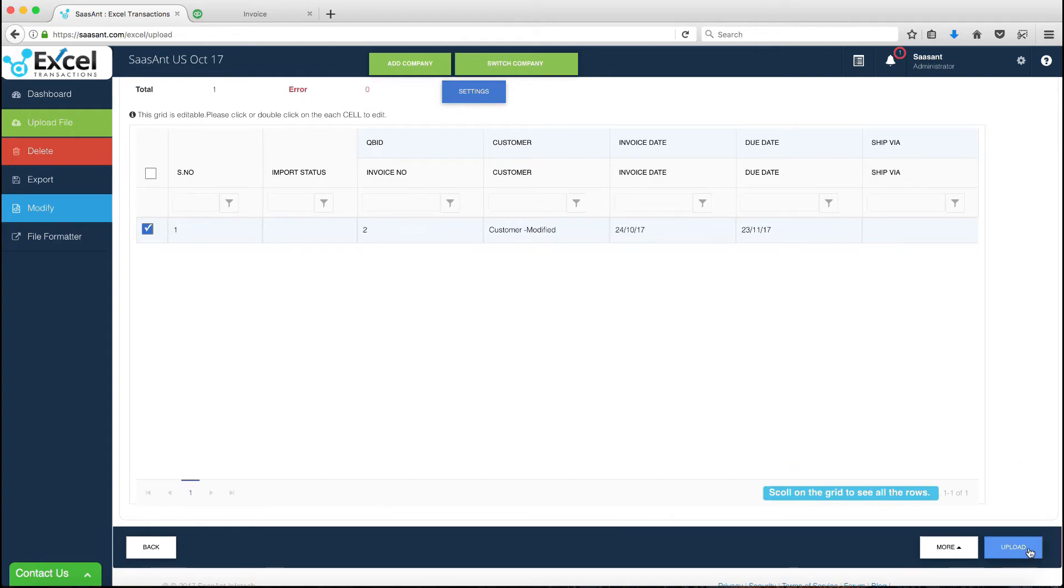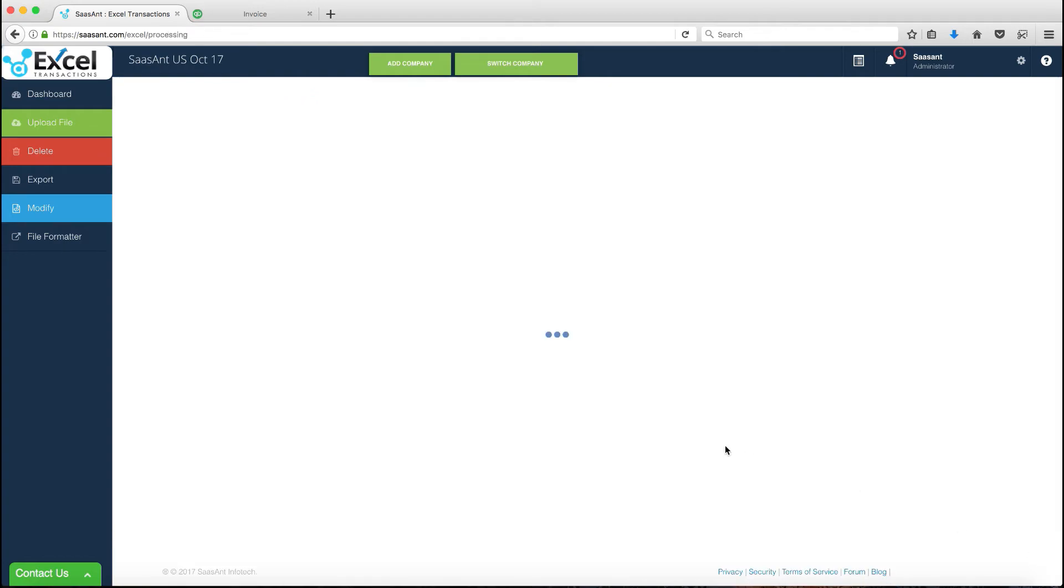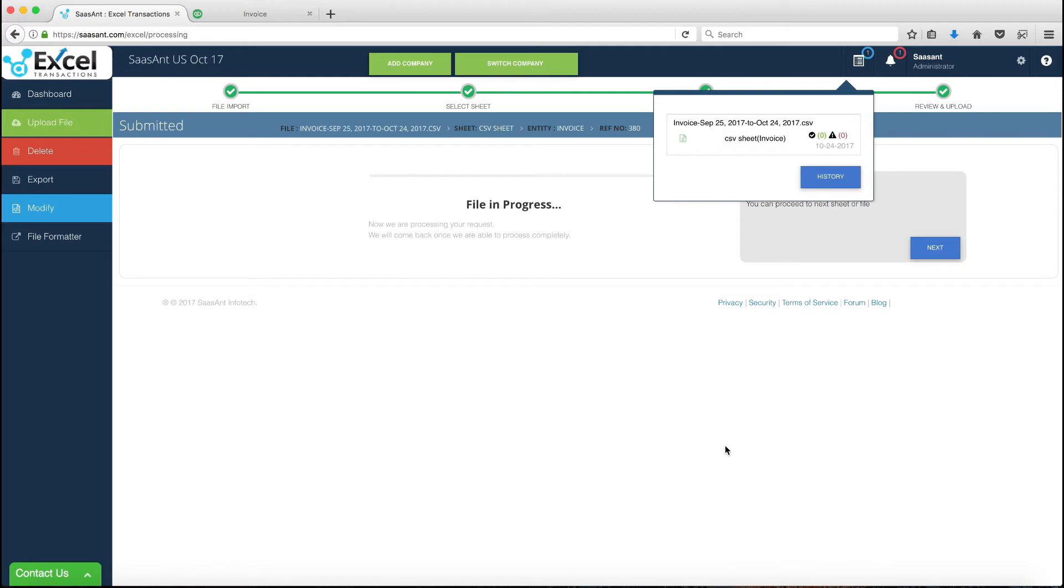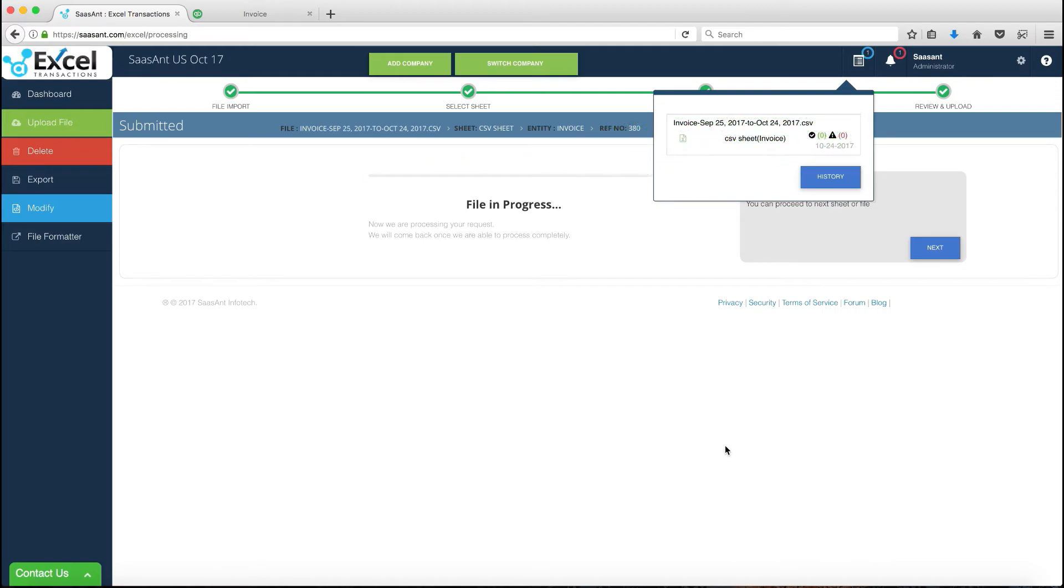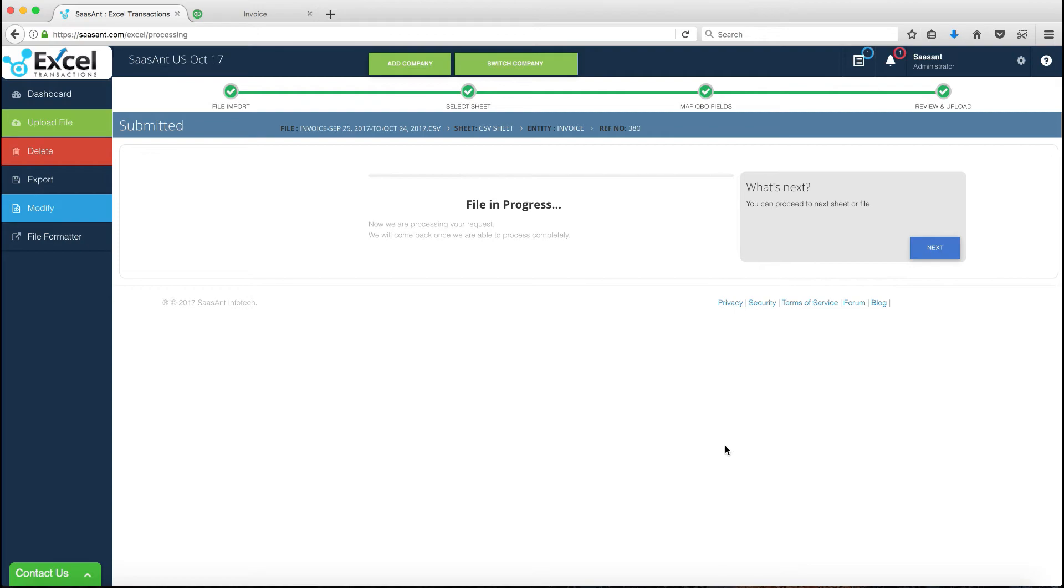Now click Upload to import the modified data to your QBO. This will take you to the progress screen, indicating the progress of the import. Upon completion,